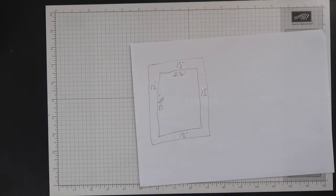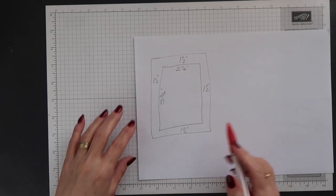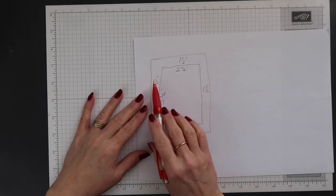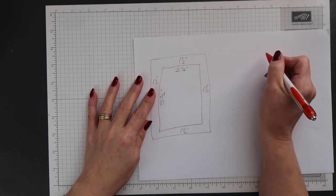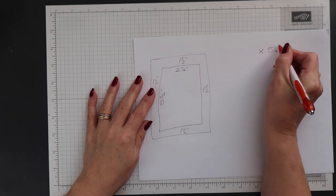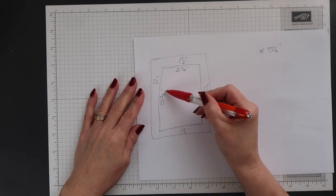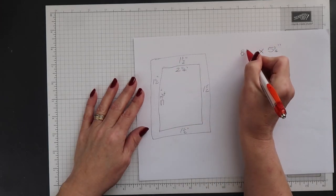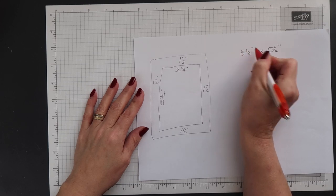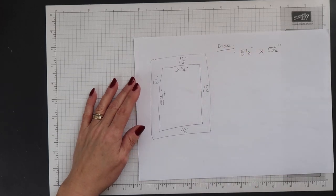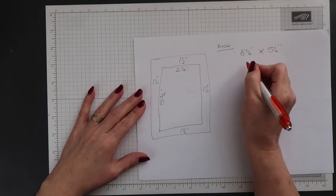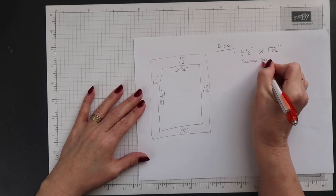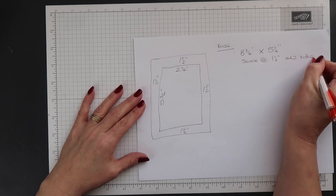Now I have all the measurements that I need. I just need to add some of these together to get the size of the cardstock I need to create this box. I need to add my width measurement to my two side measurements, so that gives me five and a quarter inches for the width. And then the length, I need to add five and three quarters to the two side measurements again, and this gives me eight and three quarters. So I know the cardstock size I need is eight and three quarter inches by five and one quarter inches, and I'll need to score this on all sides at one and a half inches, which is the height of my box.